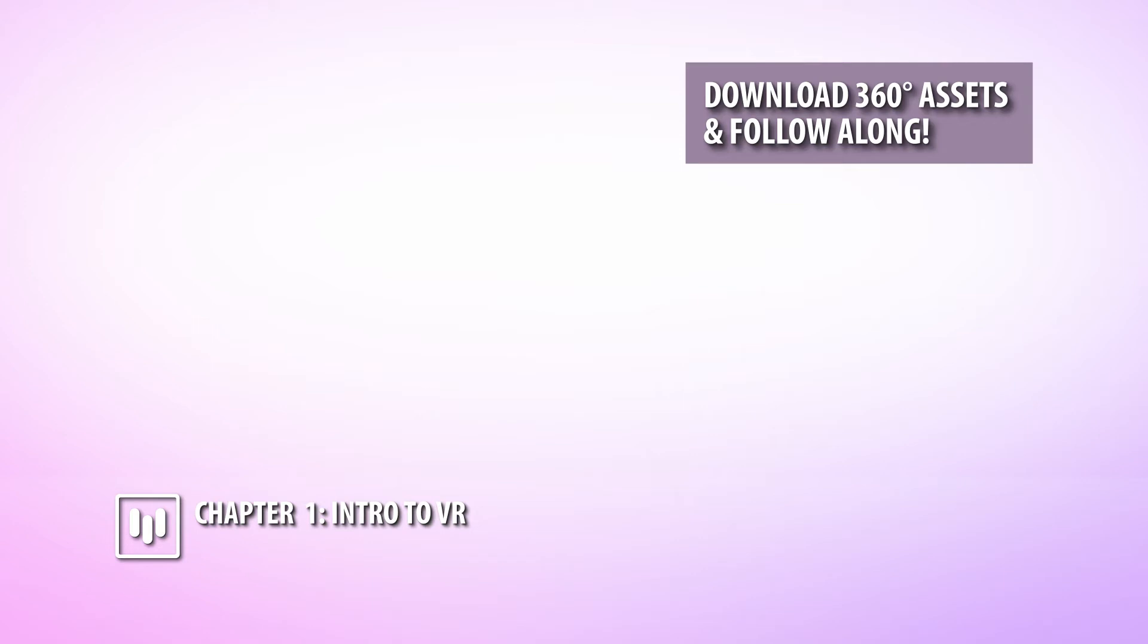If you're absolutely brand new to Mettle and have never tried their products before, keep in mind that you can download a free trial by heading to mettle.com and going to some of the products that will be mentioned later here in the class.